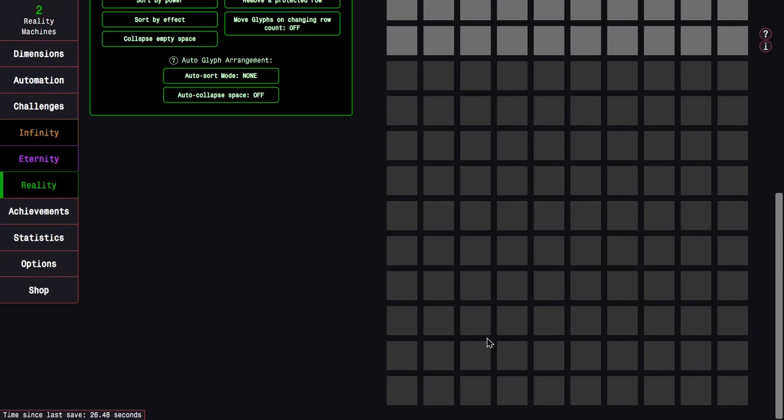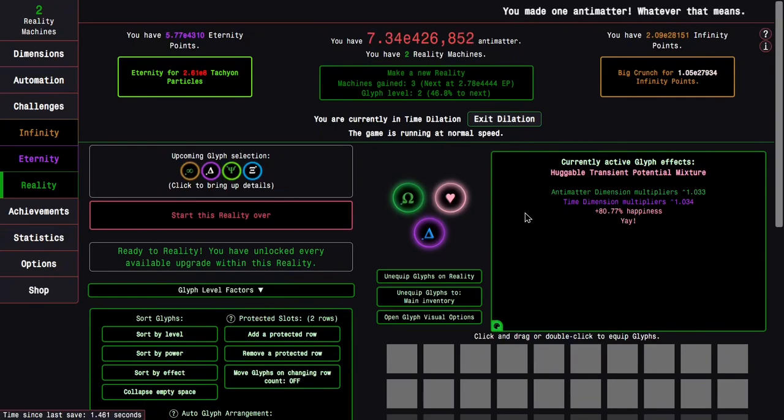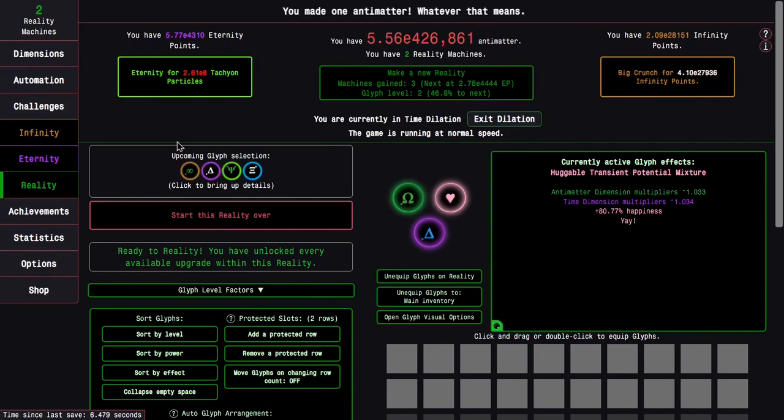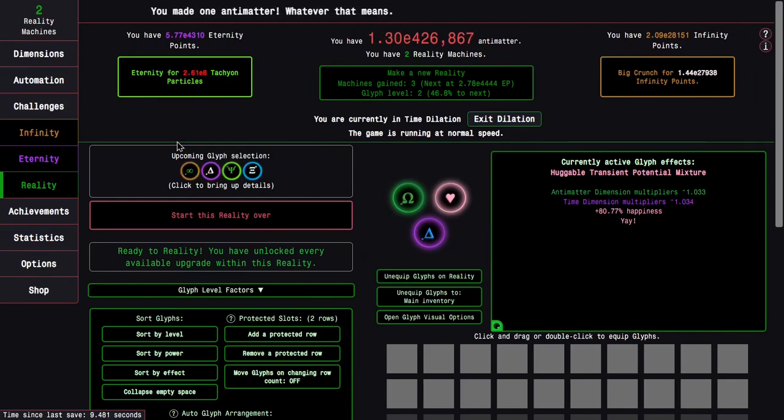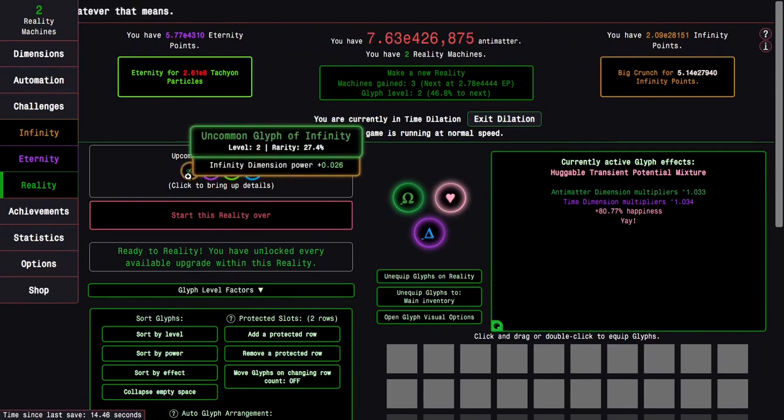I'm so excited for this, 3, 2, 1, go! So I have an infinity glyph, a time glyph, a dilation glyph, and a replication glyph. I was hoping for a dilation glyph and it has two effects, so this is starting to look really good.